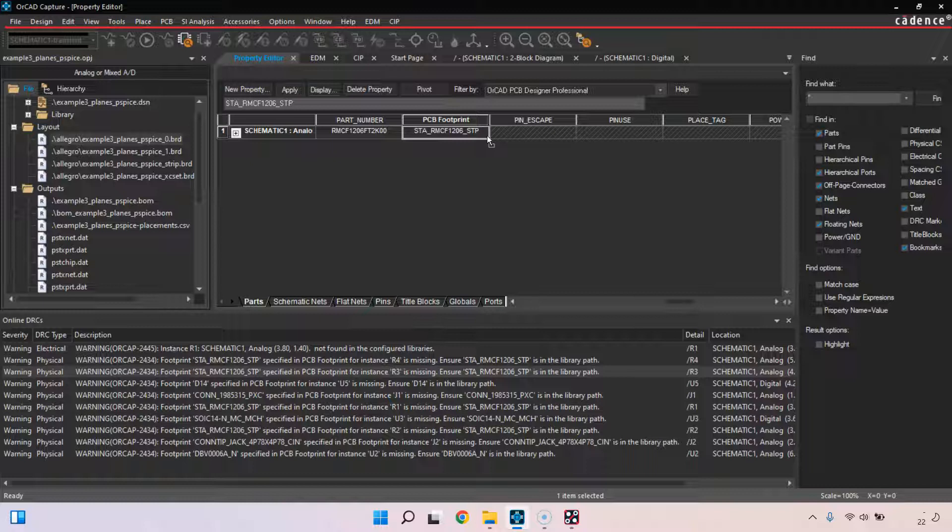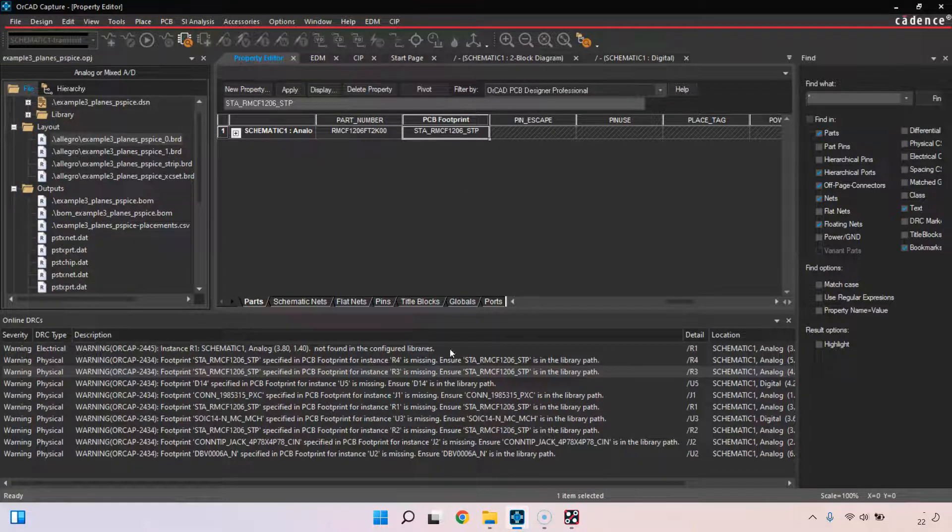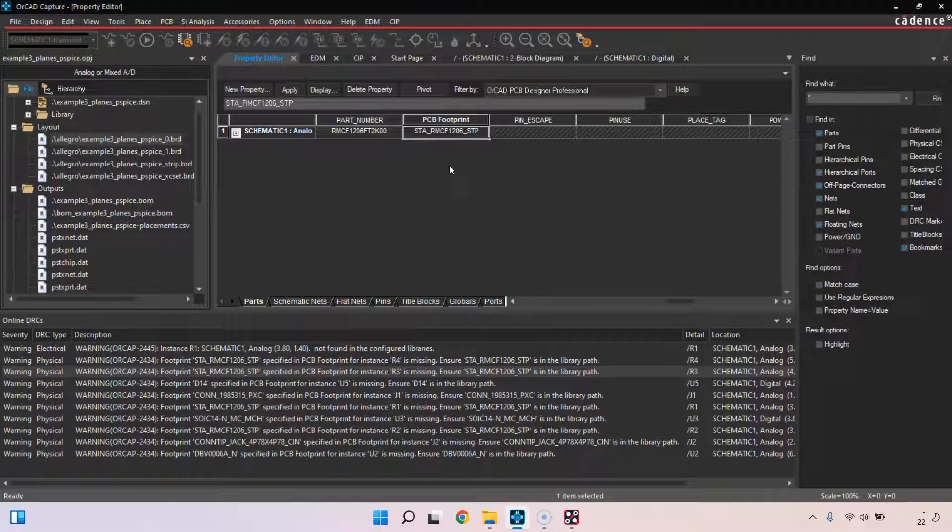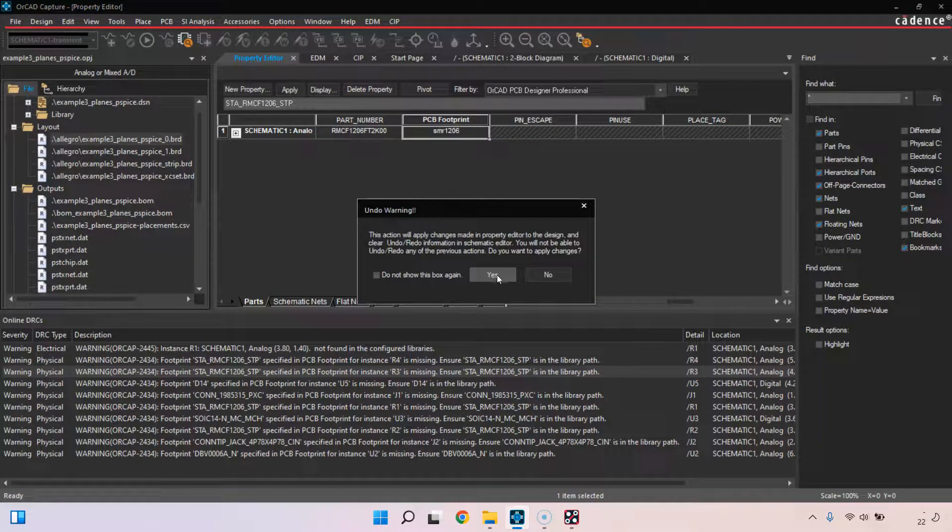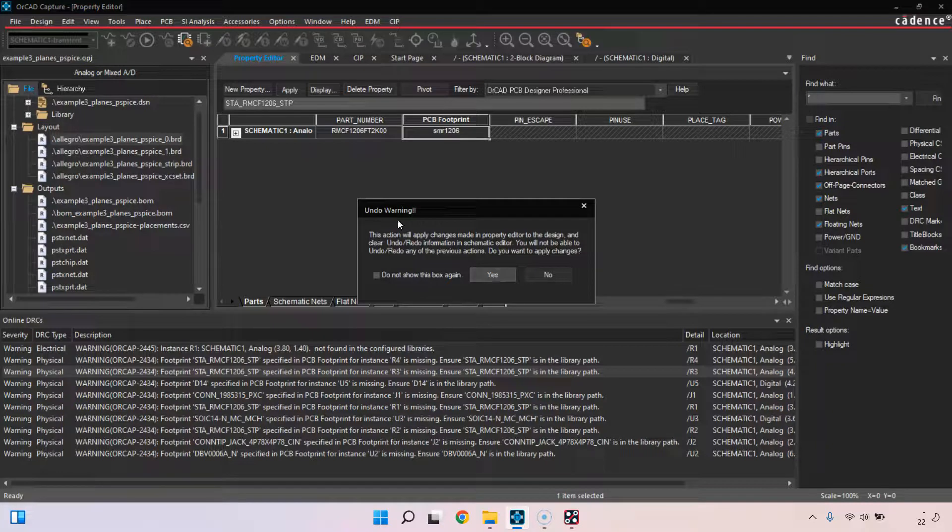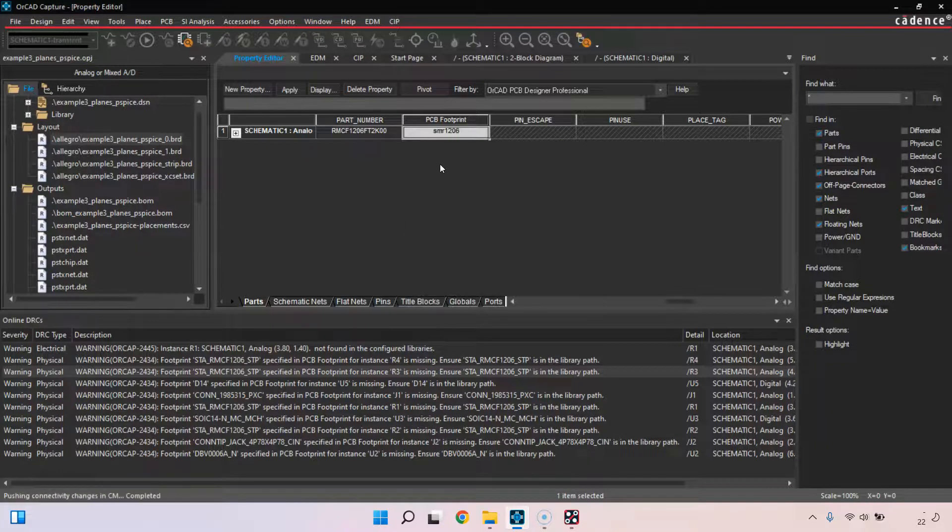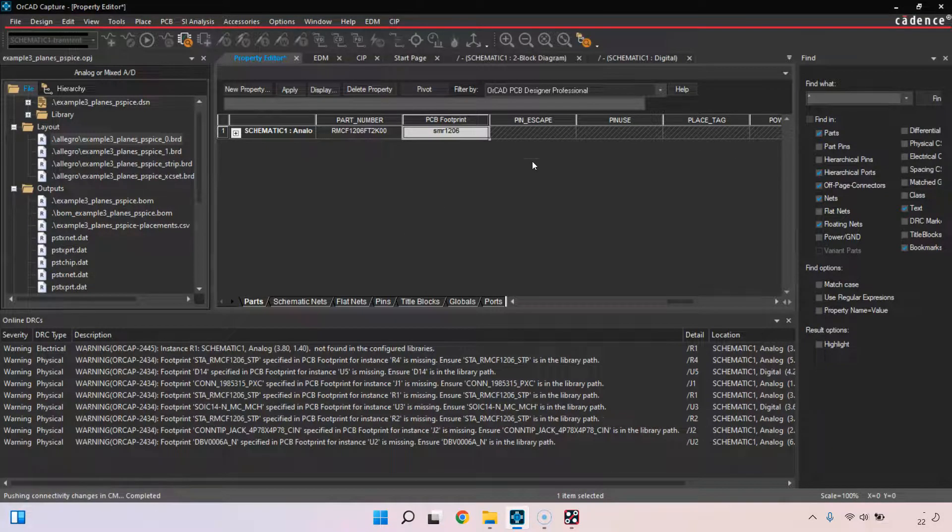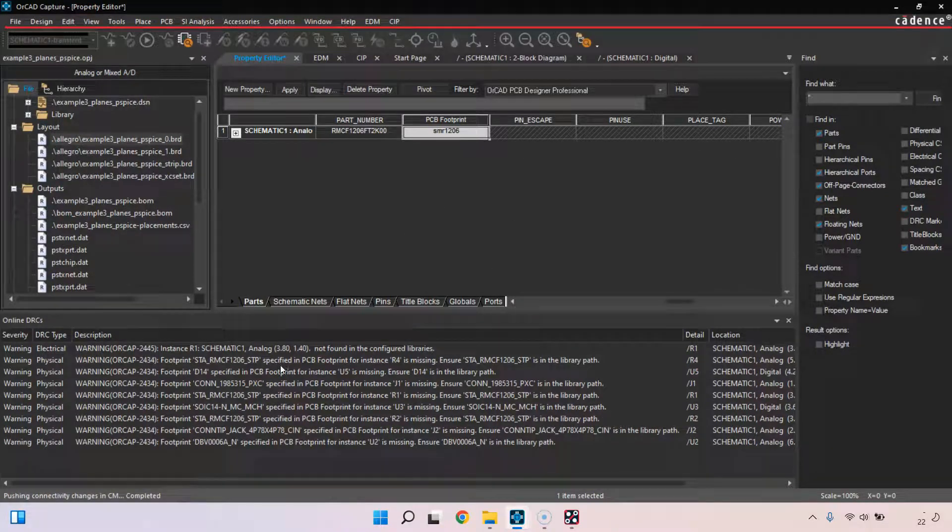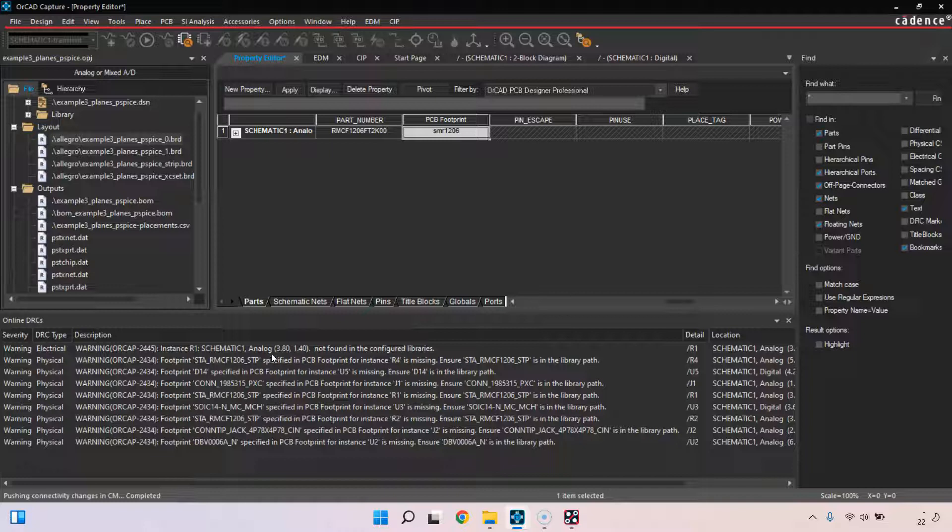This is all assuming that you maybe don't have the right footprint or something. A quick fix is to just use a standard footprint name and then go with that. What will happen is the DRC, the live DRC, will update and no longer give that error for that part.